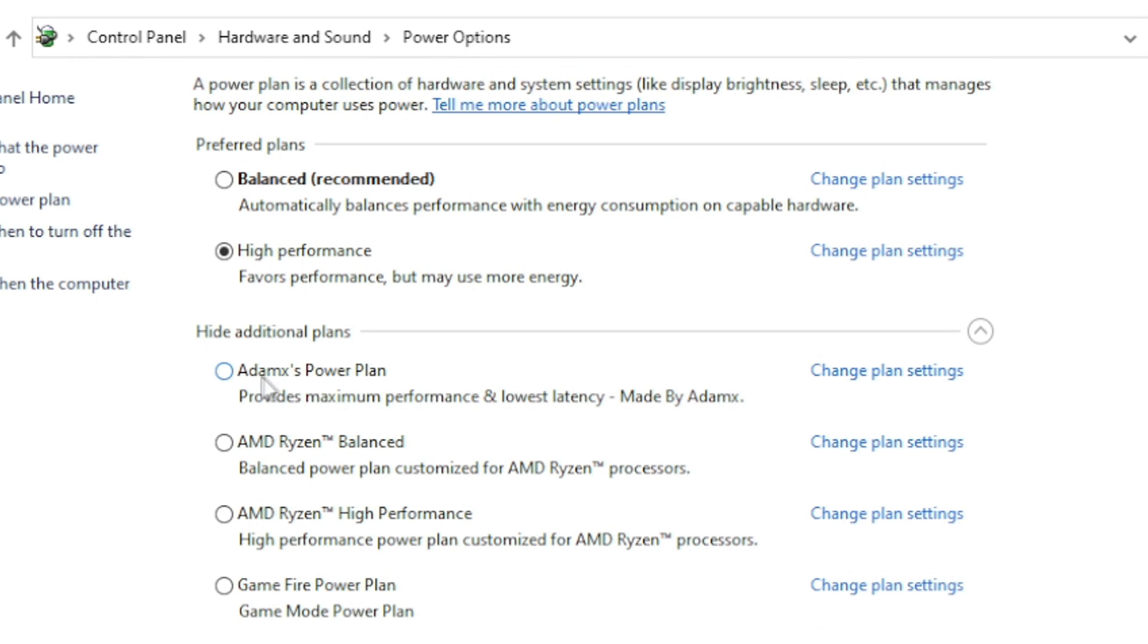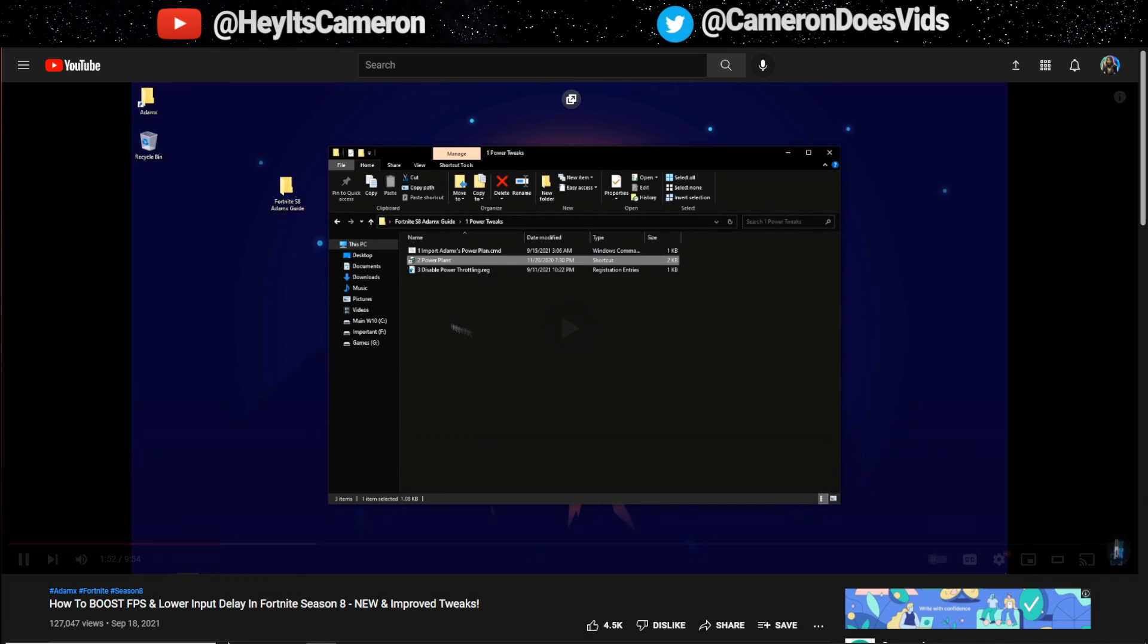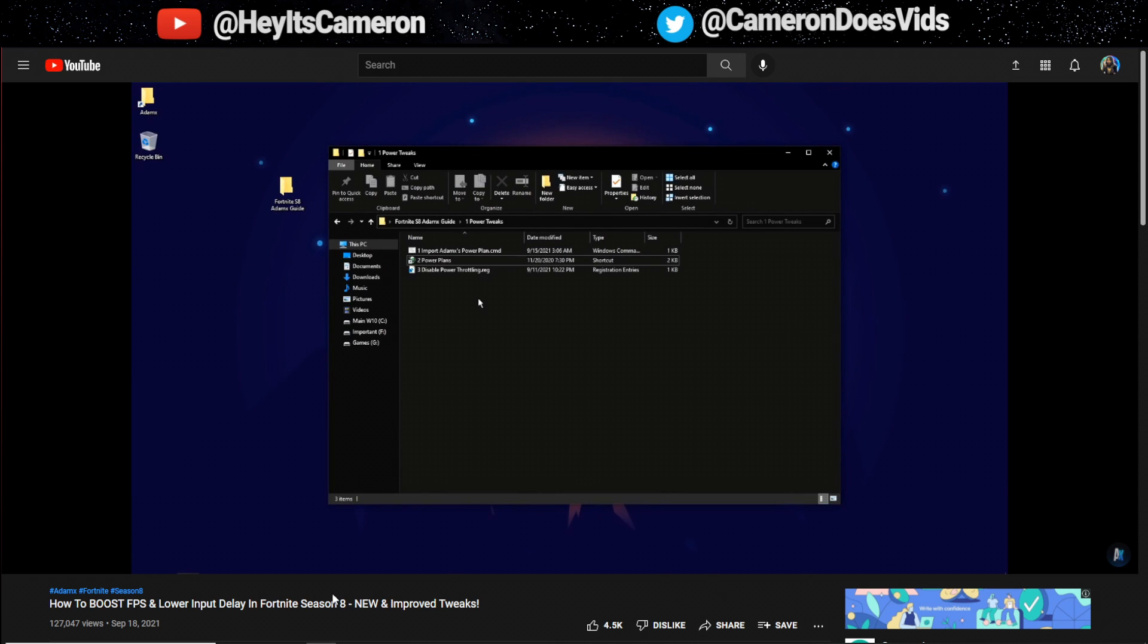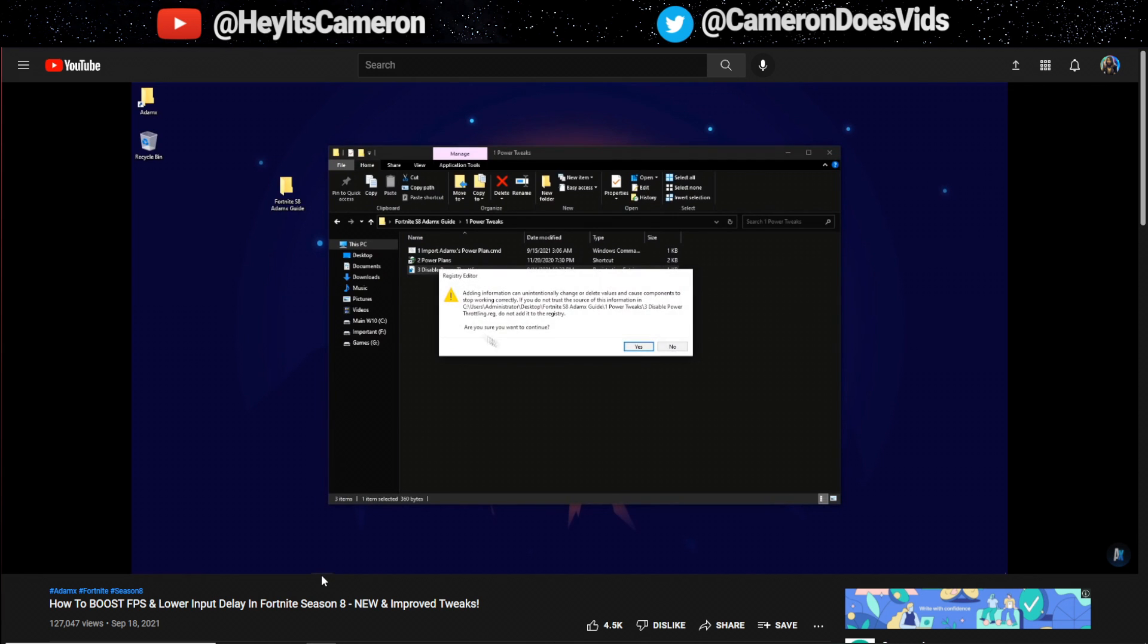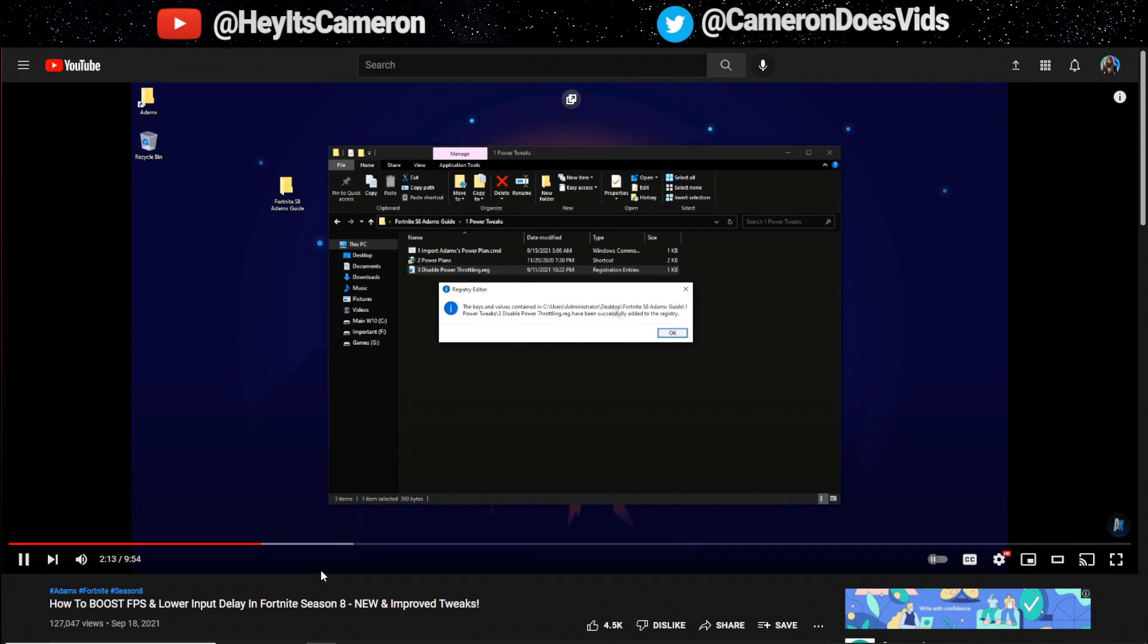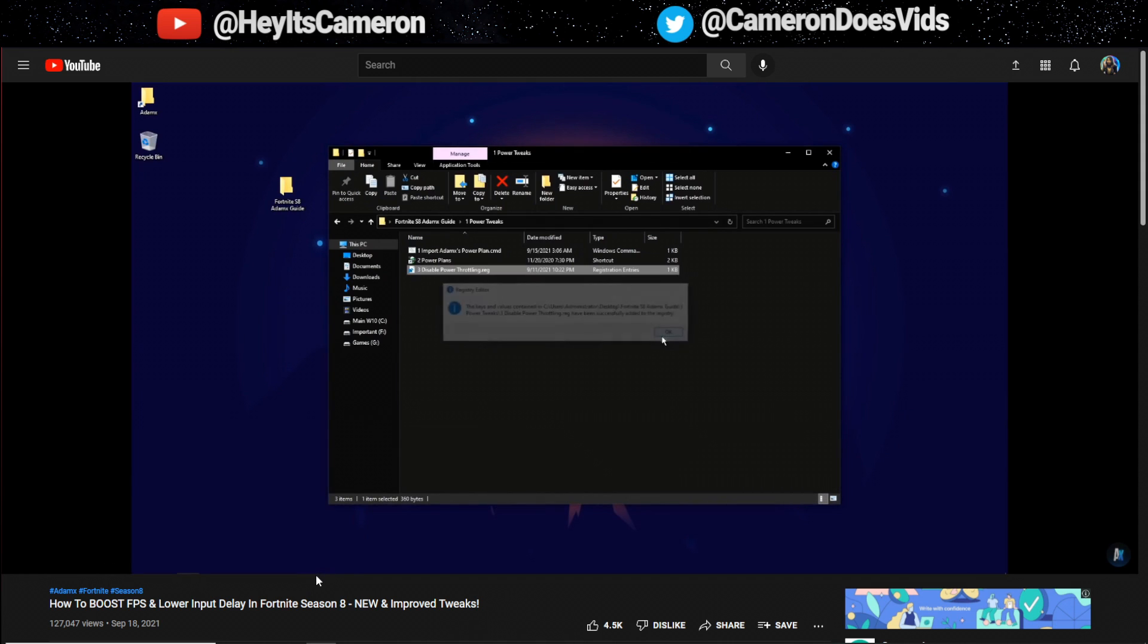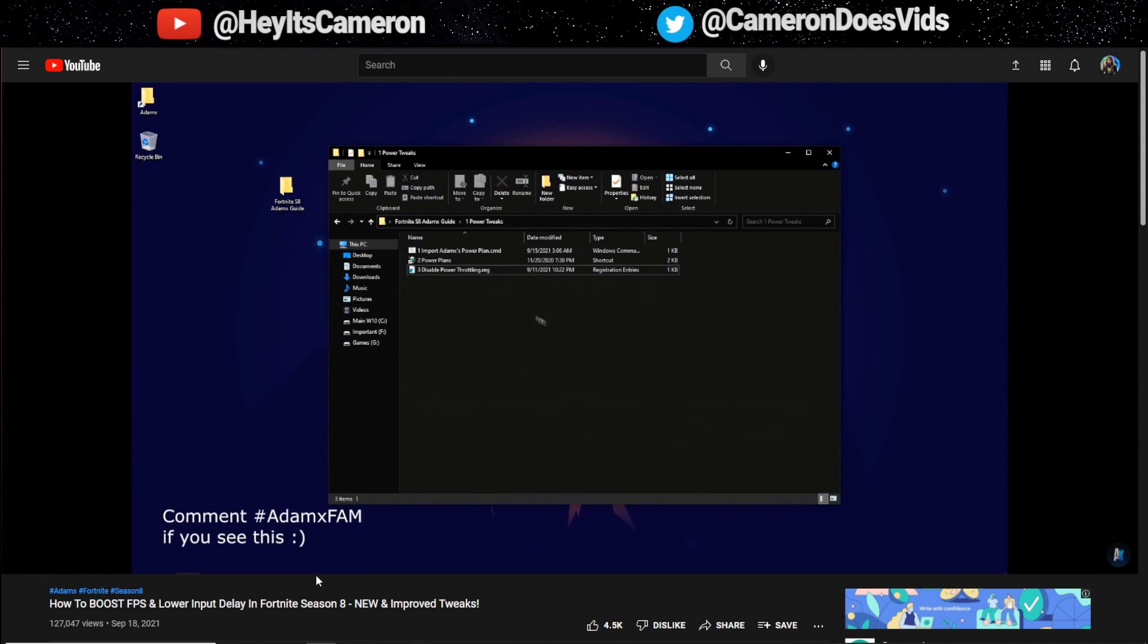Power throttling registry file. This simply just prevents Windows from limiting your performance to conserve power. This feature is supposed to only do this to unneeded processes but it doesn't really work as expected so I really recommend disabling it. If you're on a laptop though and your temps are pretty high I wouldn't really apply this. To disable power throttling just double click the registry file click yes and then click ok.